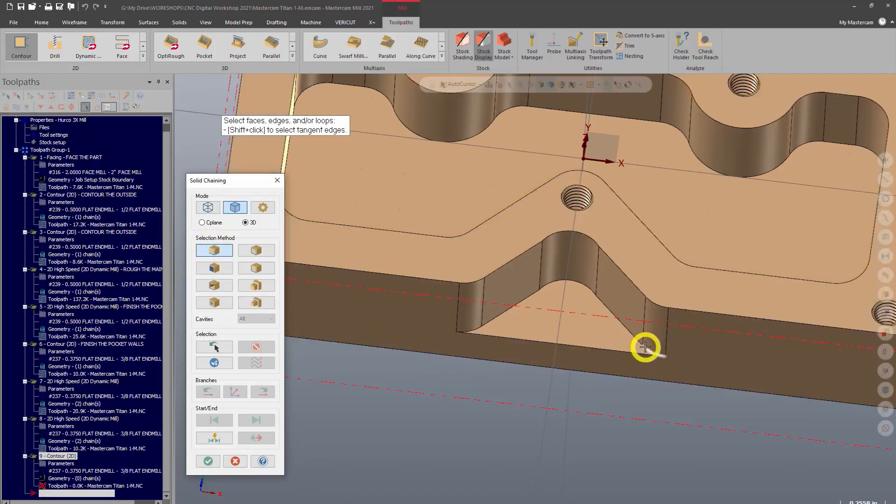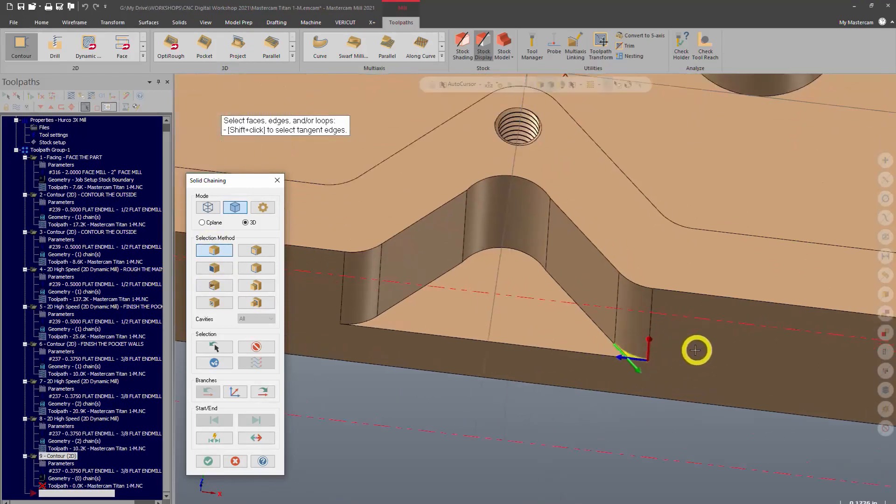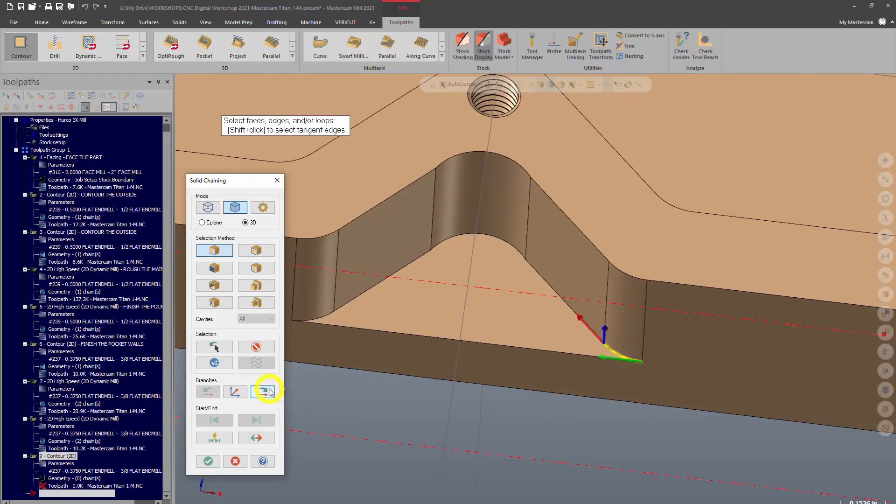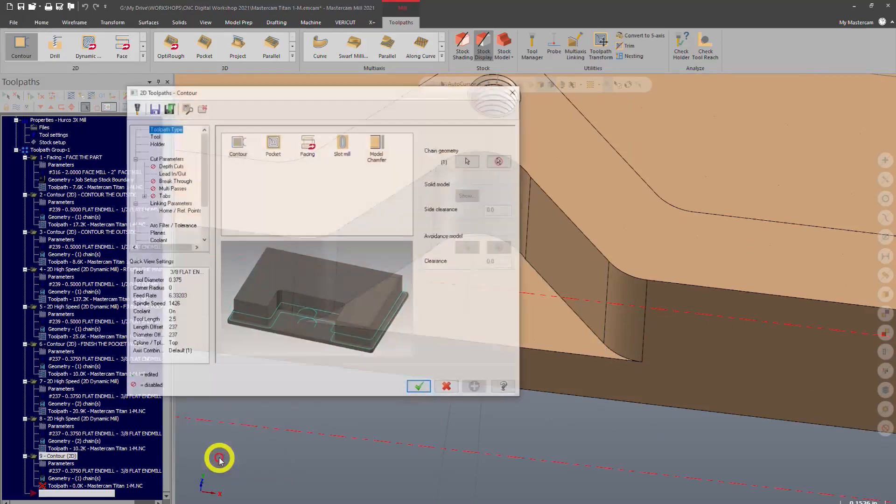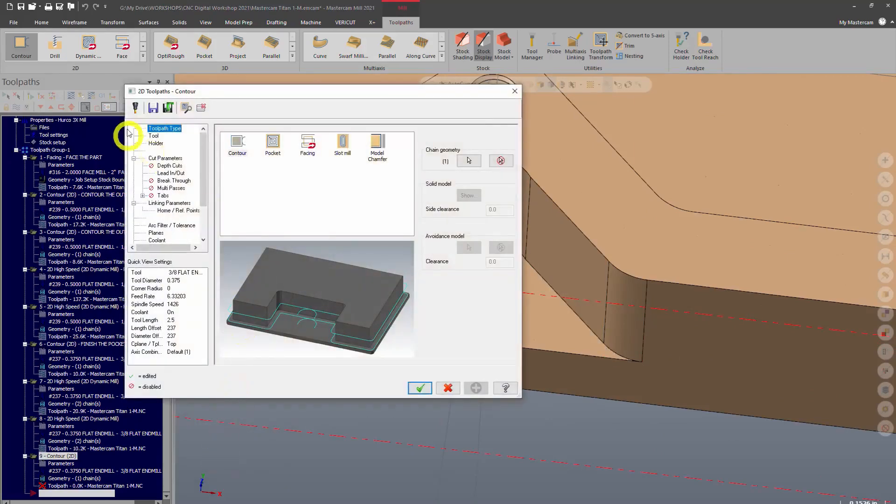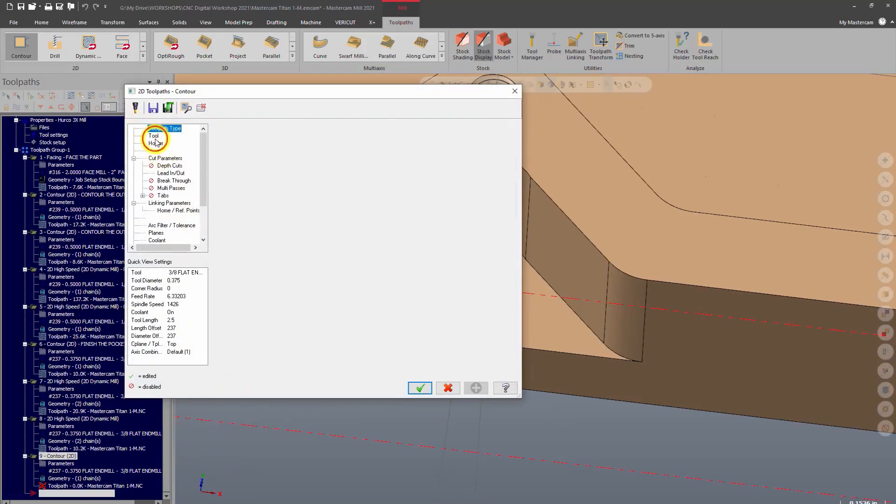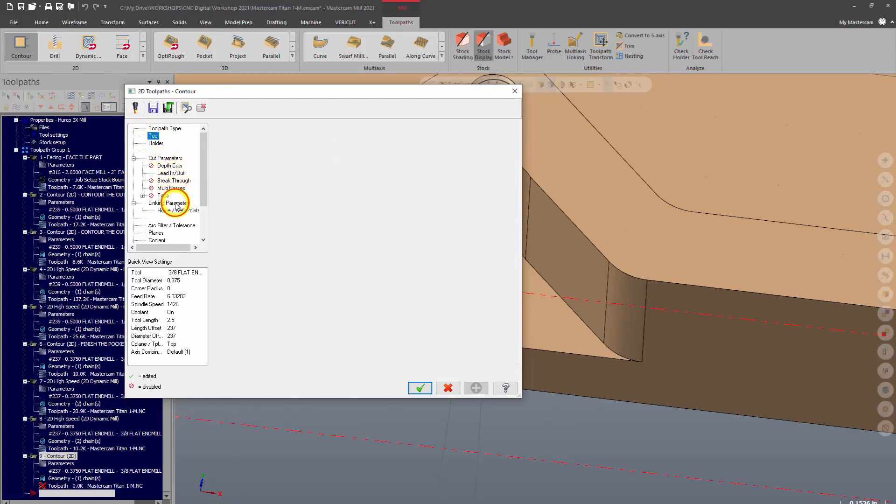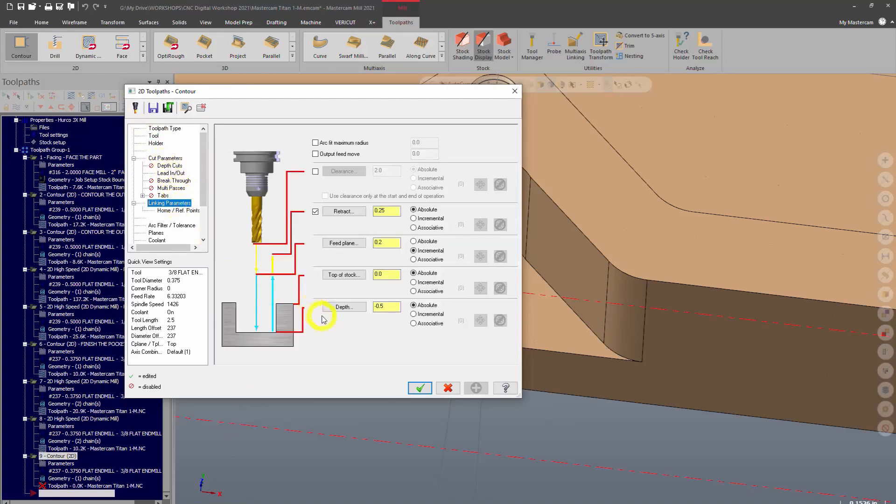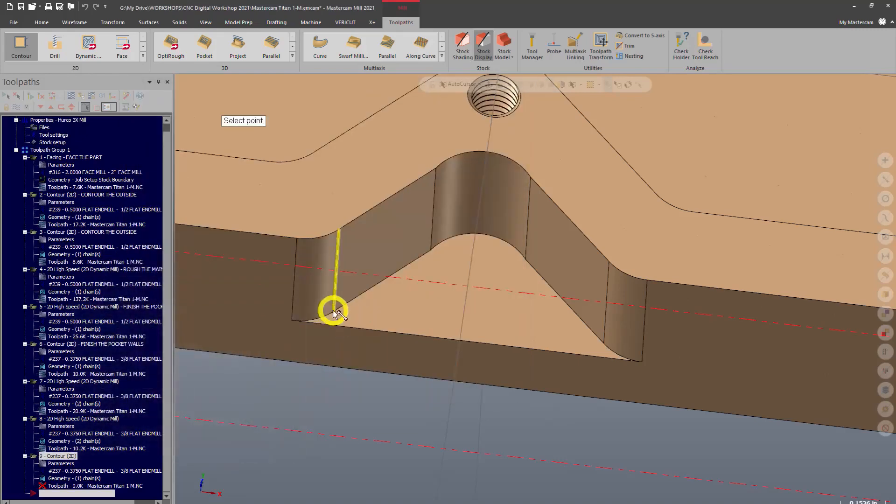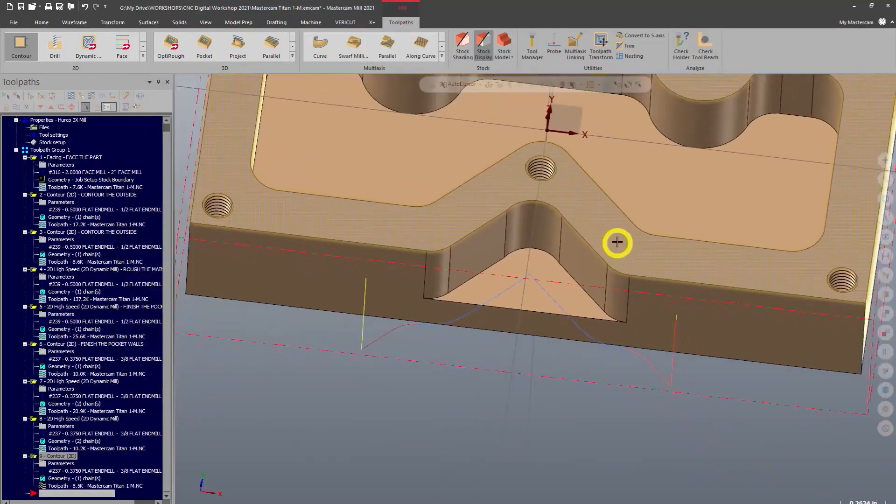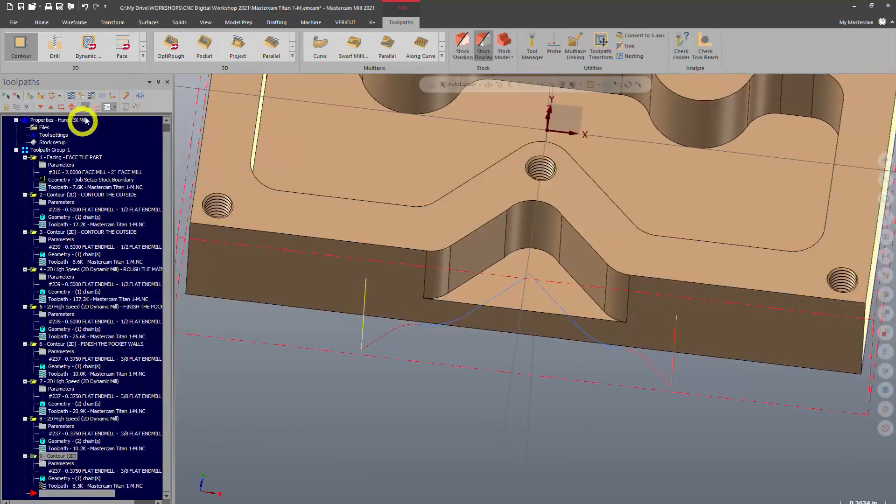You can see it's backwards, so I need to reverse that. We'll continue now through the end of our chain, click OK. Again choosing our tool, 3/8 flat end mill. Cut parameters - again none of that matters. Depth is good. And there we have a nice finish pass.